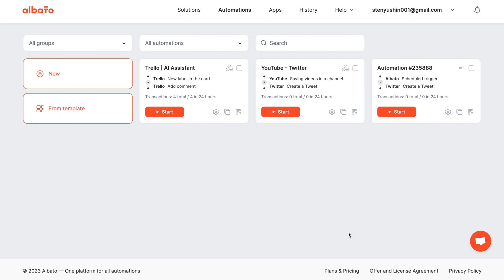Picture this: when a new label is added to a Trello card, the integration automatically sends a customized request to OpenAI. And that's not all—it adds inspiring responses generated by OpenAI as a comment to this Trello card.